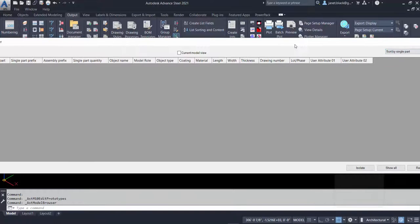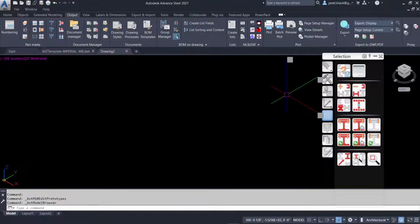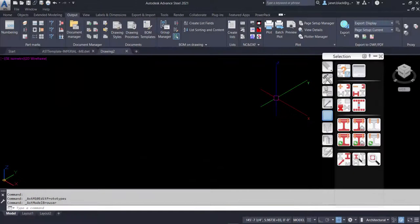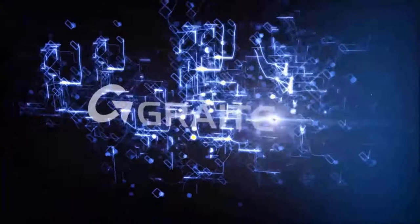I'll just close that out. These templates are saved in the C, Program Data, Autodesk, Advanced Steel 2021, USA Shared Support template folder. At any time, you can go and remove the template if need be.